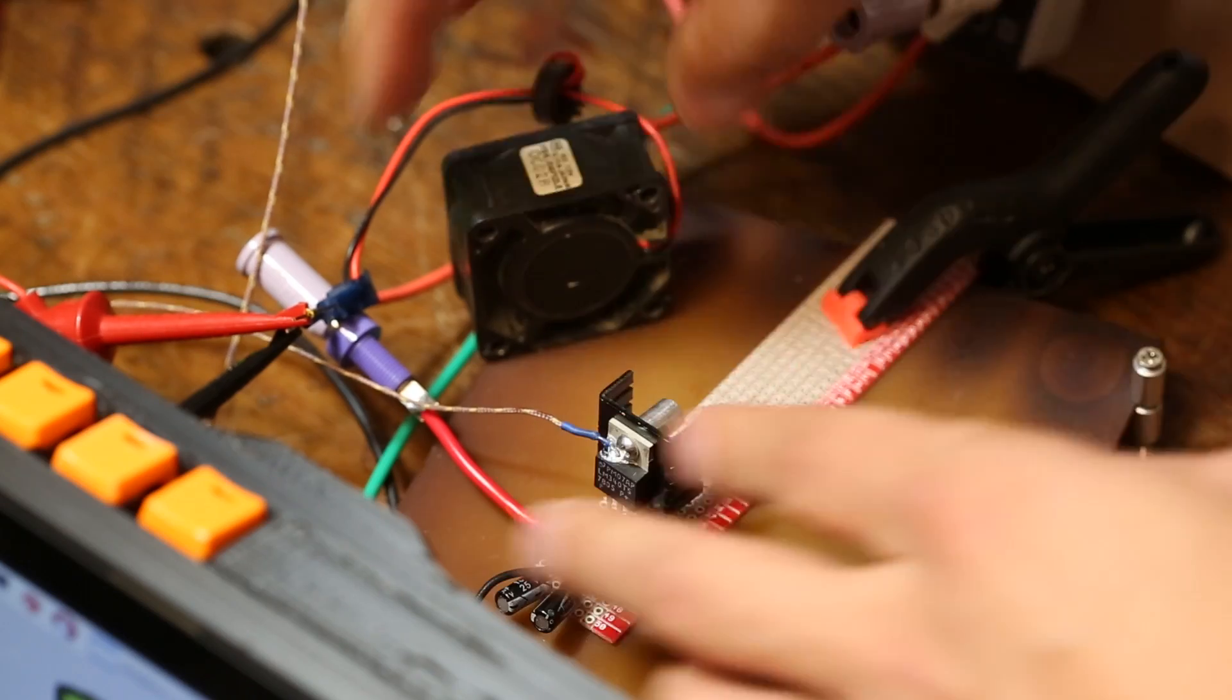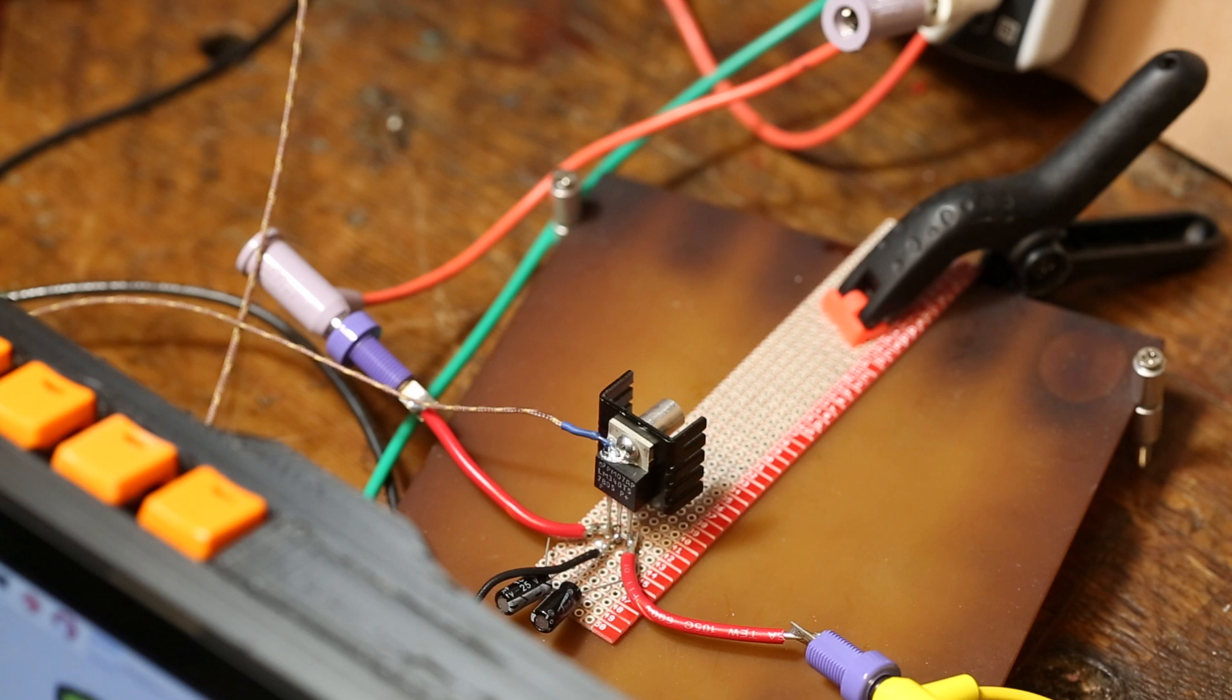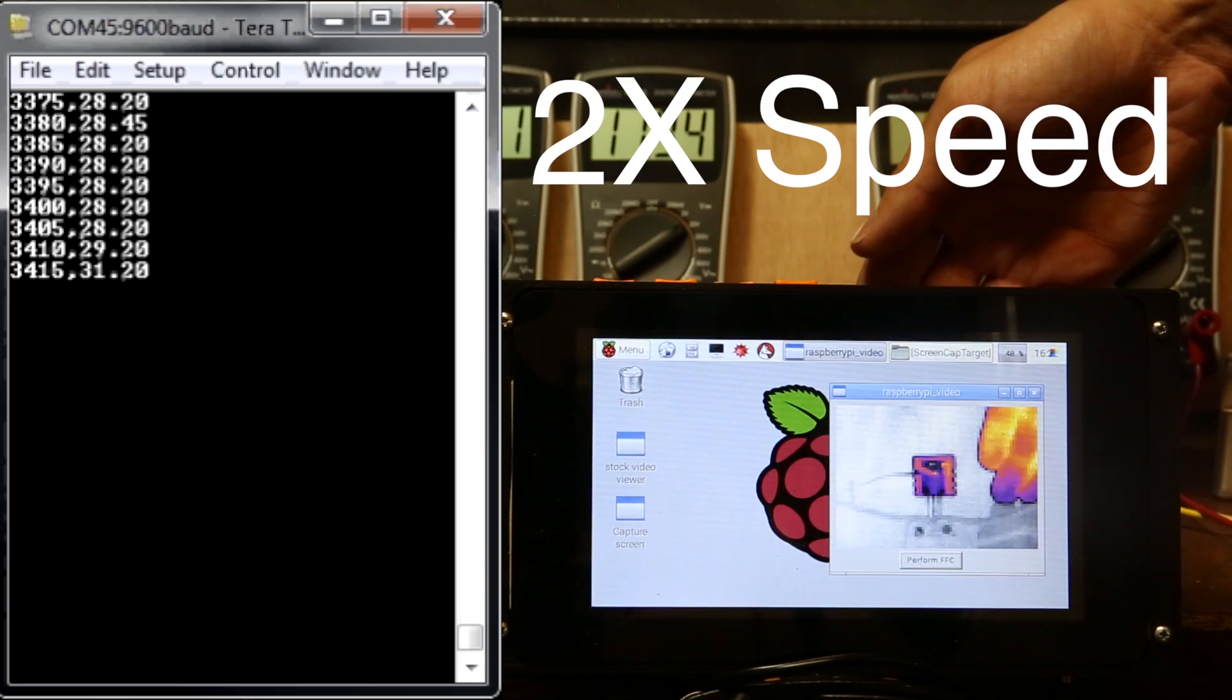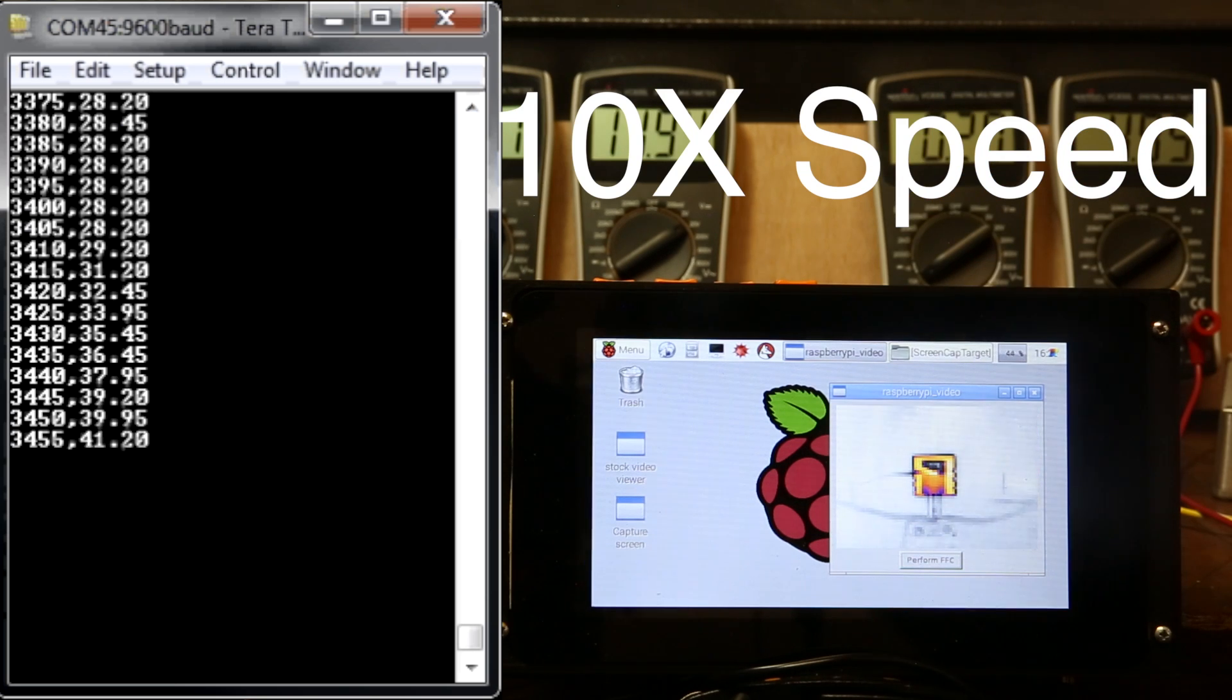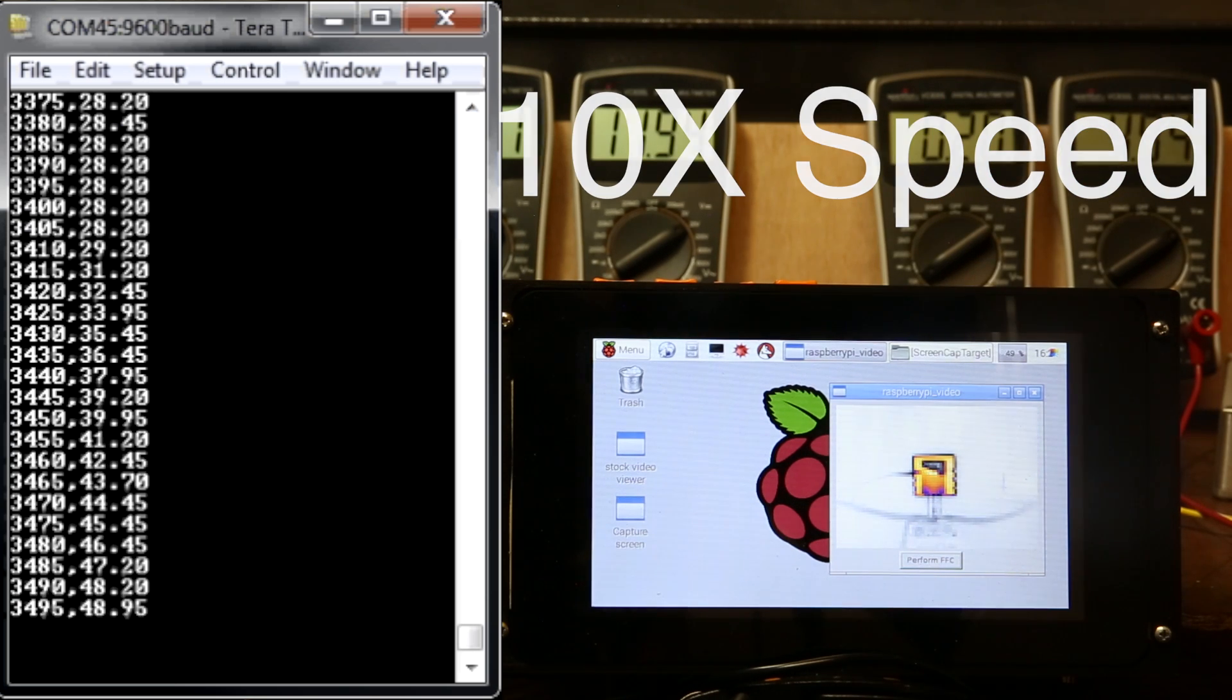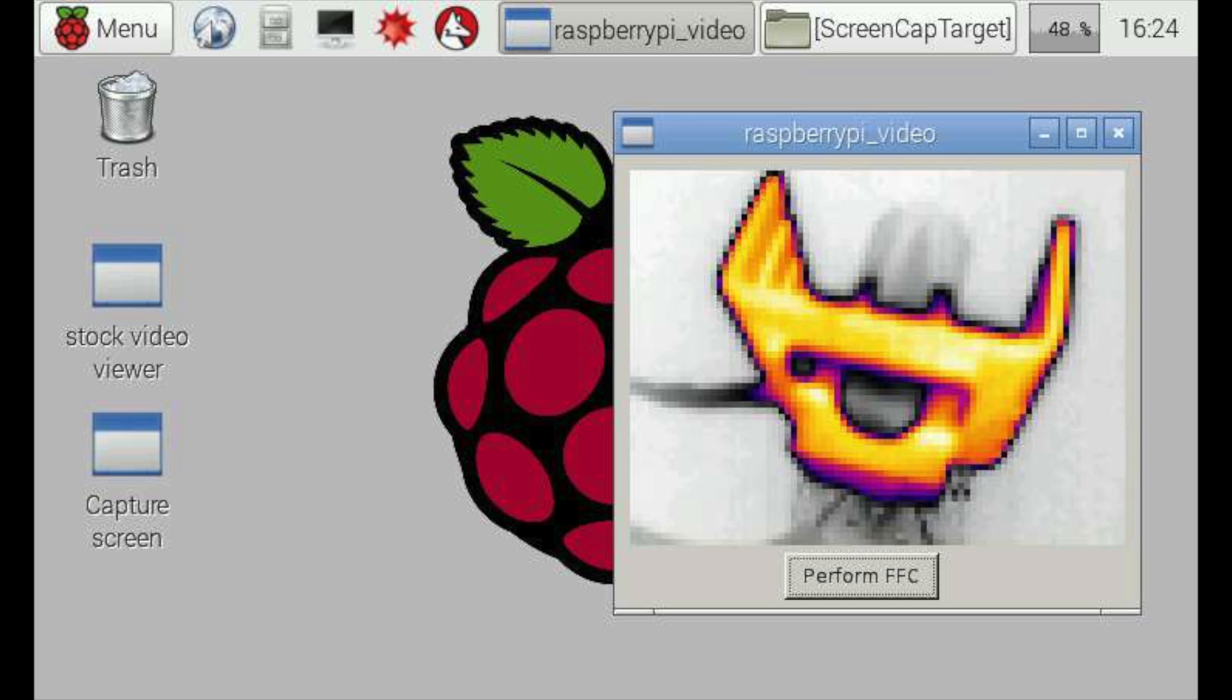Now, with the basic TO220 heat sink, let's start the test. Moving in close, we can see that the entire heat sink is about the same temperature. The heat is flowing quickly to all parts where it can dissipate into the air.